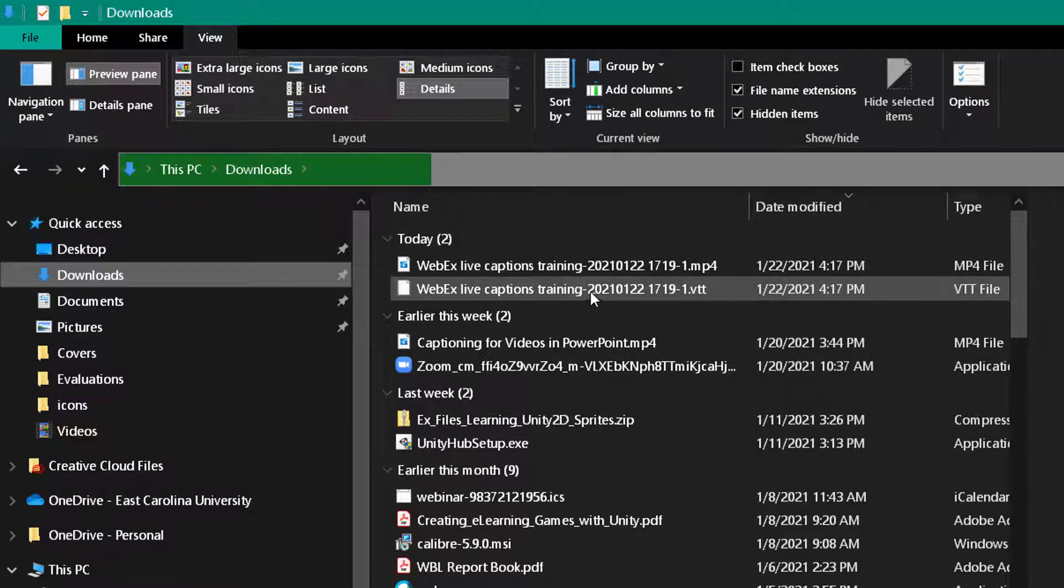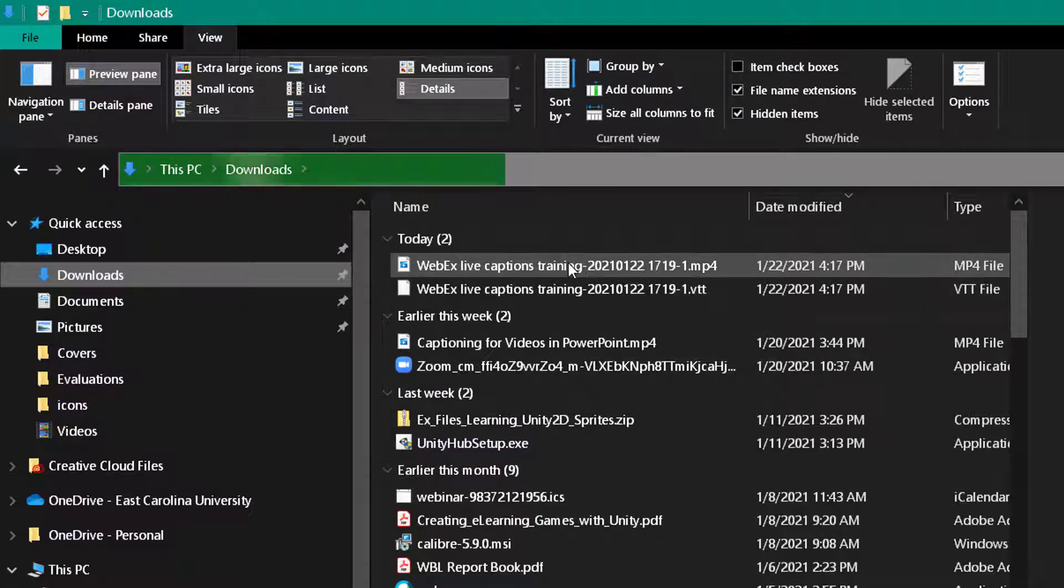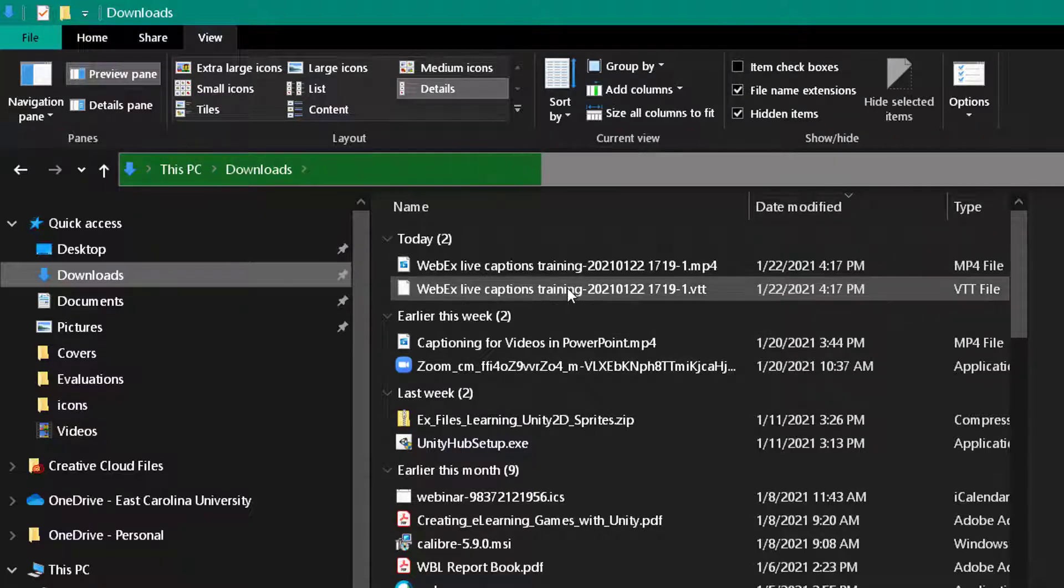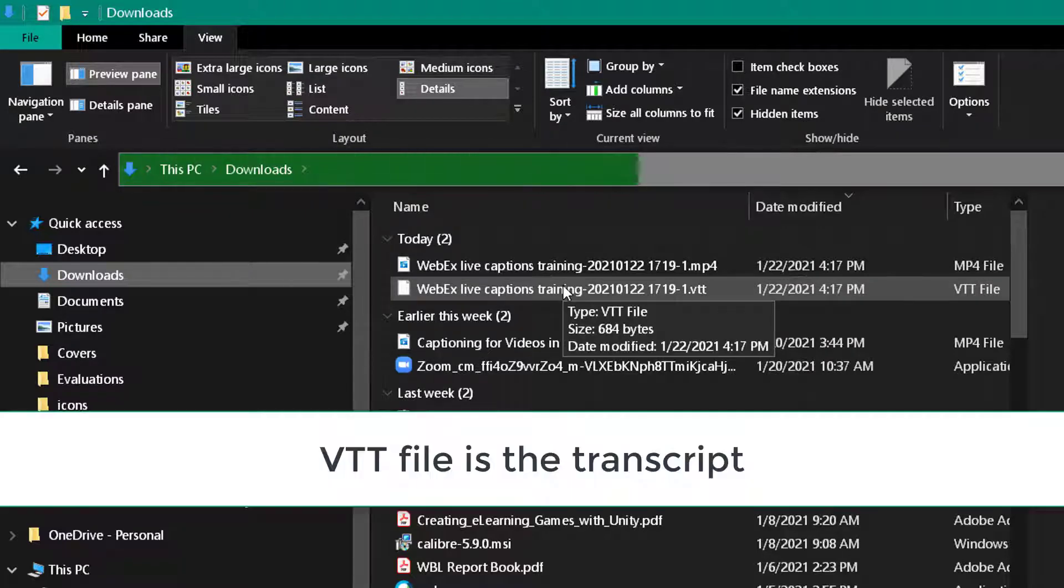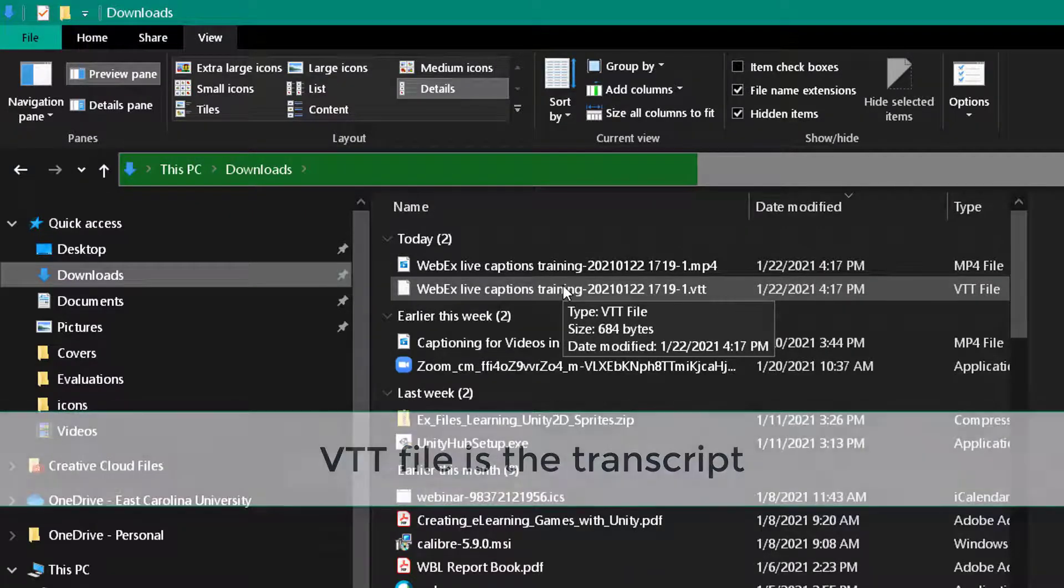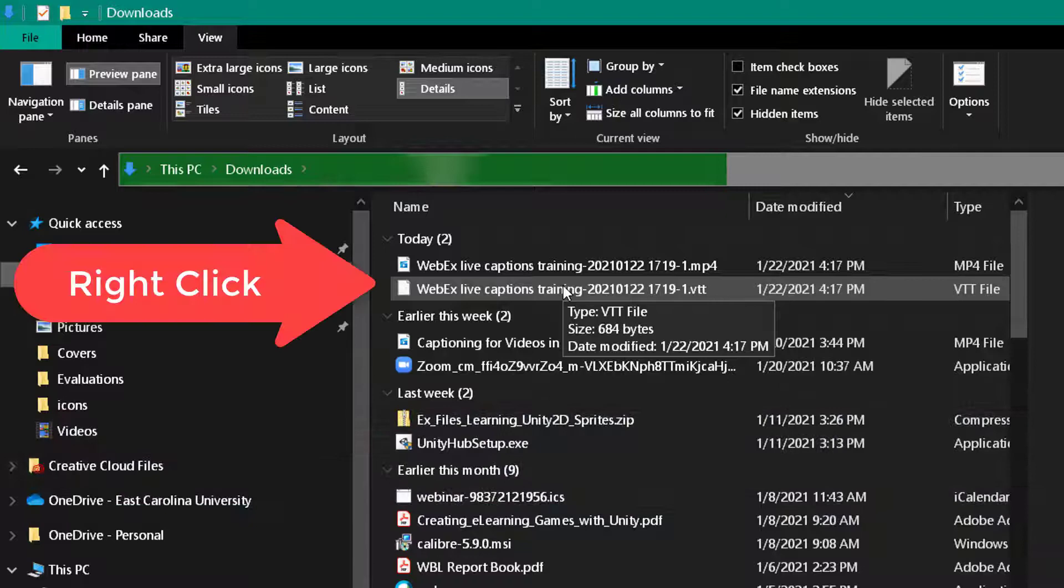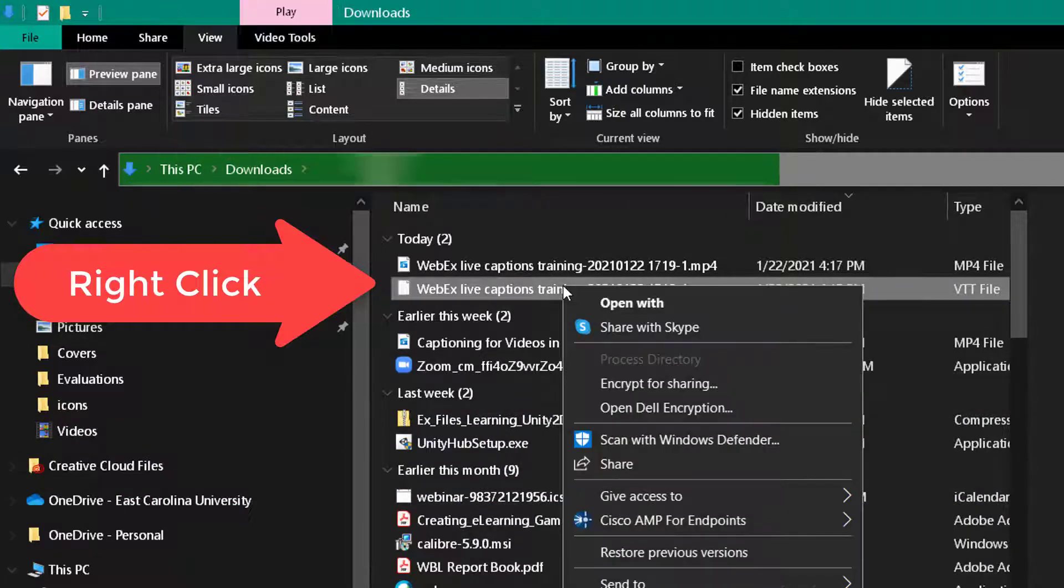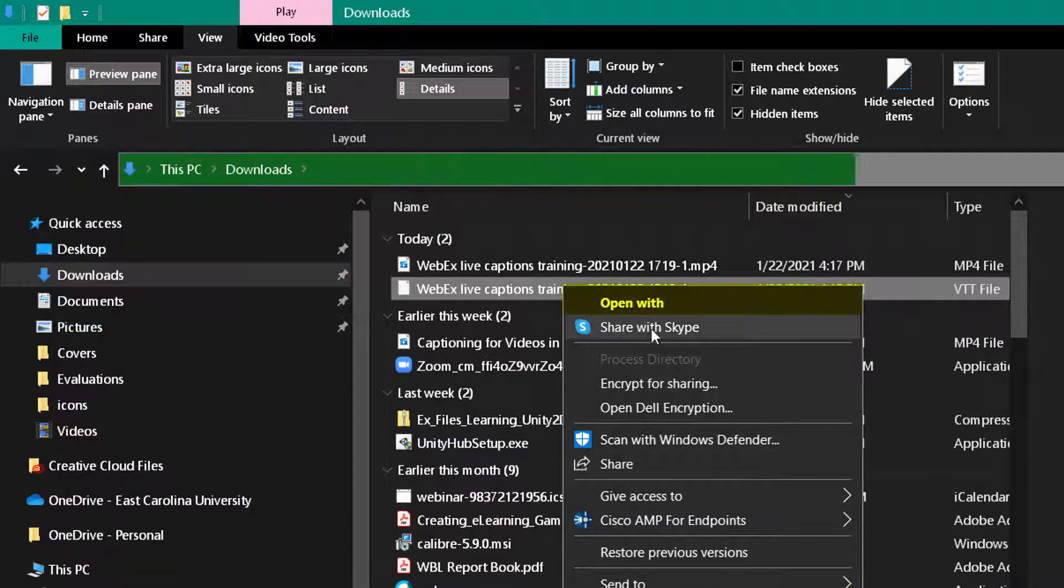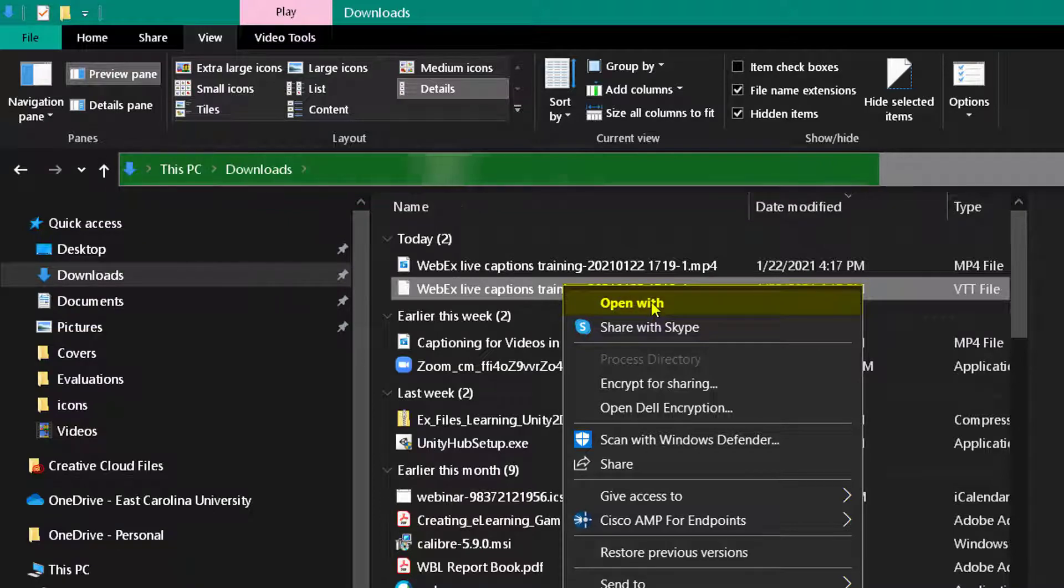Now the first file is the video and the second file is the VTT file. What you can do is you can right-click the VTT file and you can open it with different software.